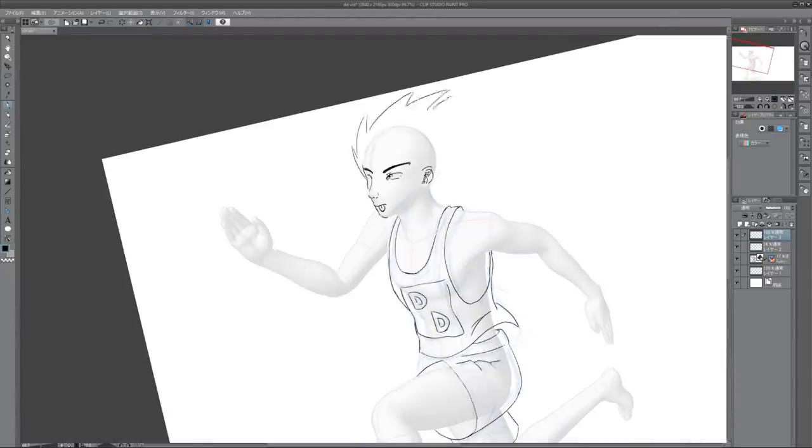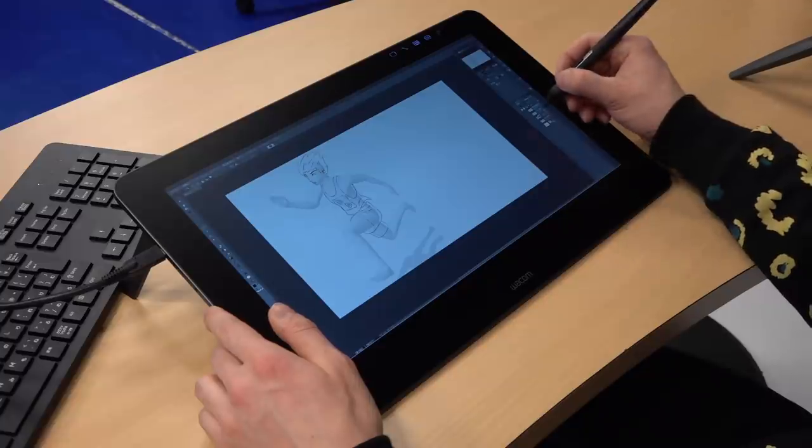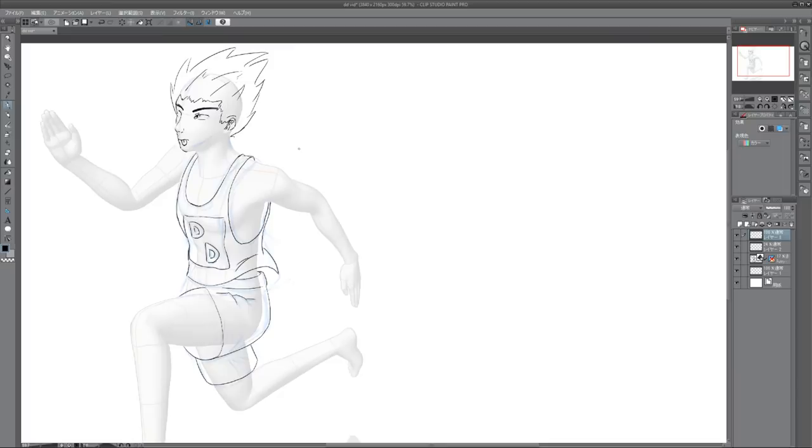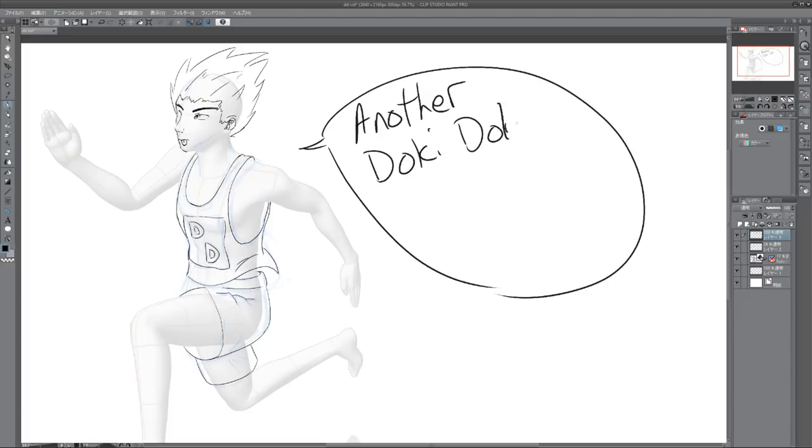What is this guy up to? Let's give him some spiky hair. Gotta go fast. There you have it. Let's put some text in, shall we? Text bubble. Another Doki Doki. Can't spell it. Video. Run!